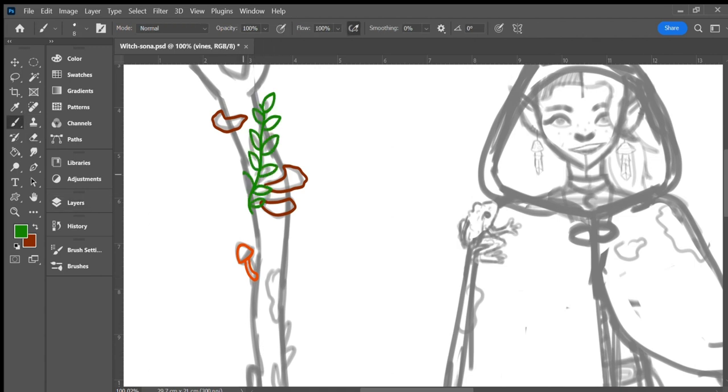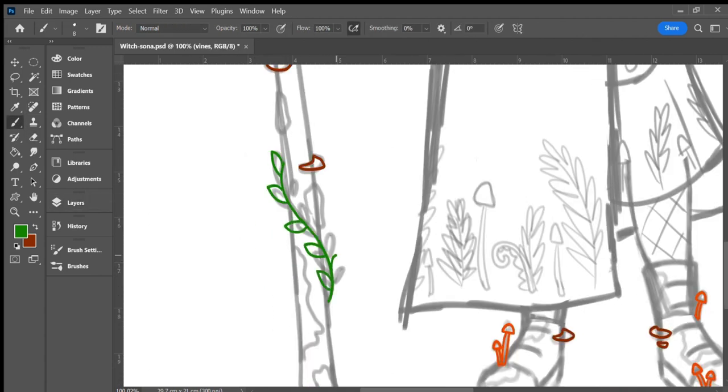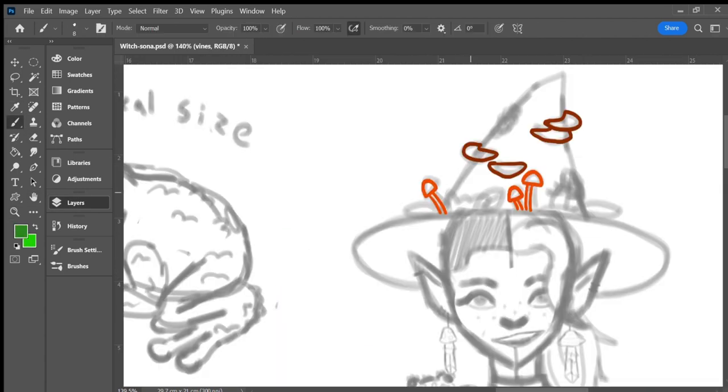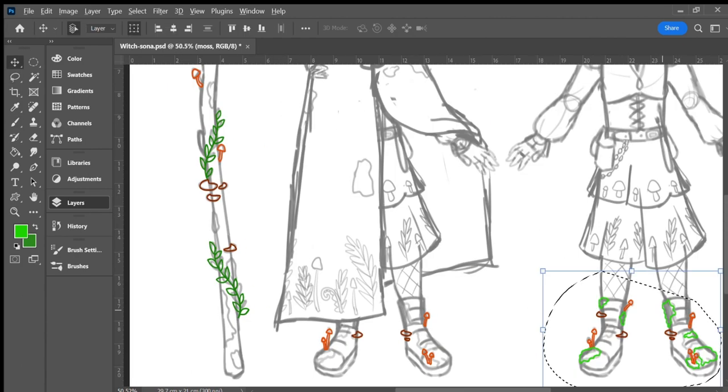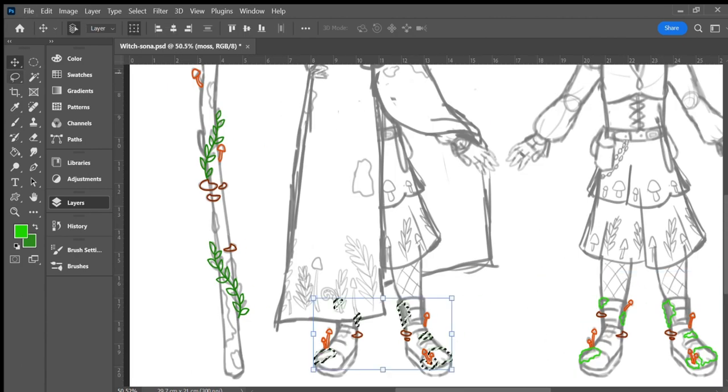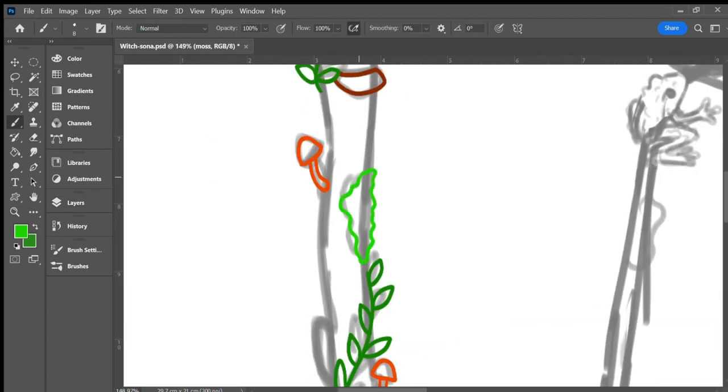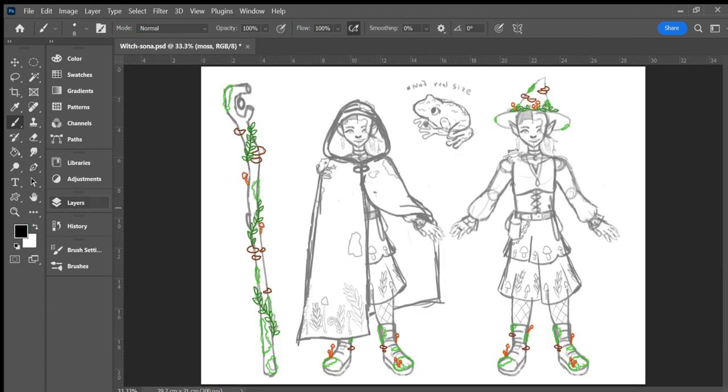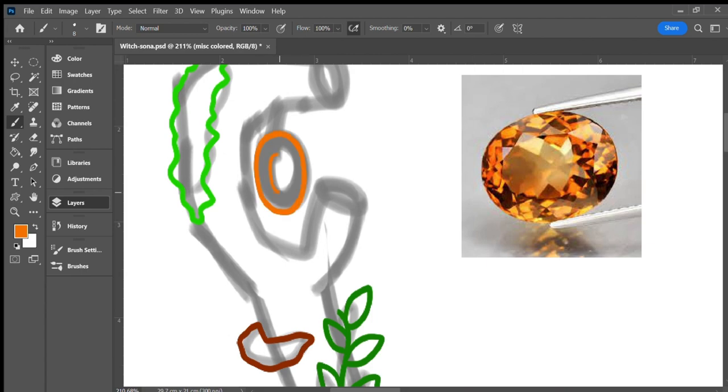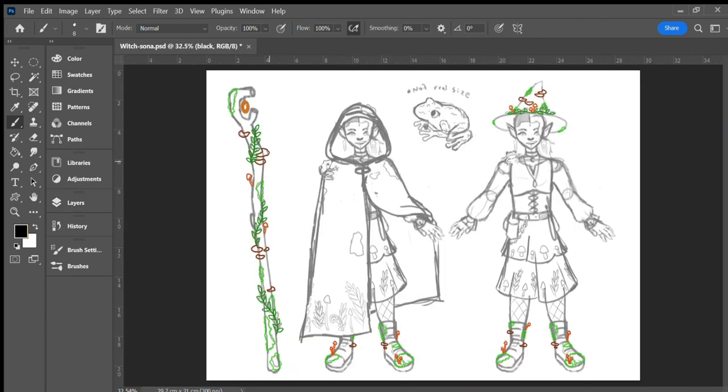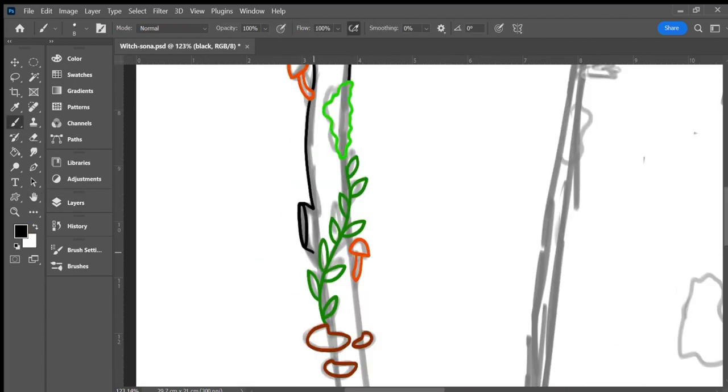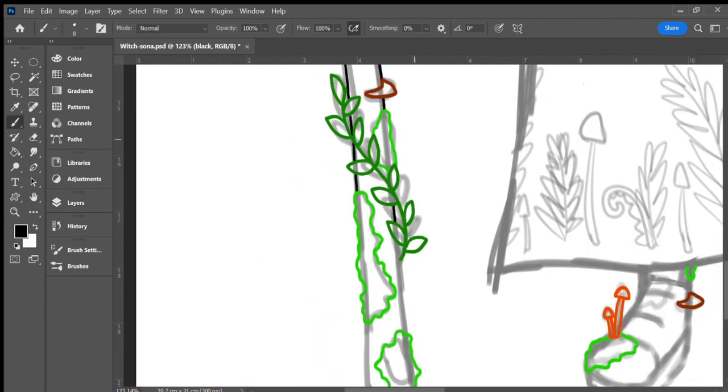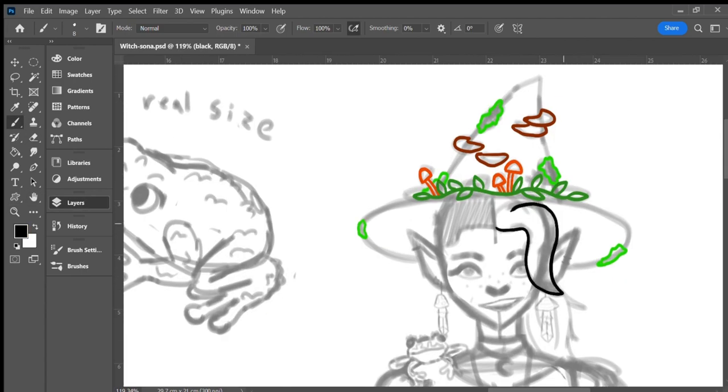The cloak is fastened with a clasp I need to exist in real life, two frogs connected with a chain that holds the cloak closed. The hem of the cloak is embroidered with ferns and mushrooms. One arm holds part of the cloak back to reveal the same base outfit underneath. The cloak is growing several patches of moss.